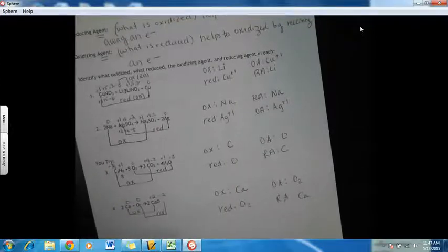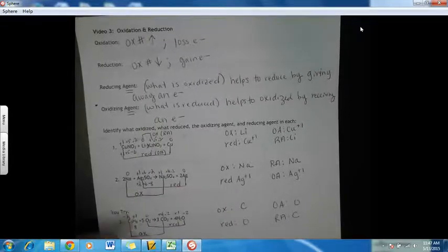And that's all there is to that. Assign the oxidation numbers and know these definitions. If you're having trouble remembering the difference, remember Leo — the lion goes ger: Lose Electrons Oxidation. Gain Electrons Reduction. Or OIL RIG: Oxidation Is Loss, Reduction Is Gain. Those will help you remember.